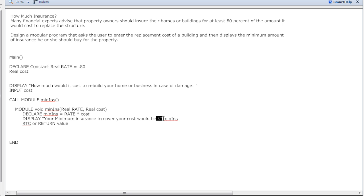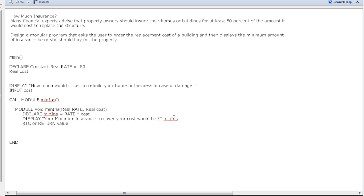Most people will set this, but since it's a variable we're going to go ahead and set the variable equal to what it is, which is rate times cost. Next we're going to display 'Your minimum insurance to cover your cost would be dollar' min insurance, and I put the dollar here.